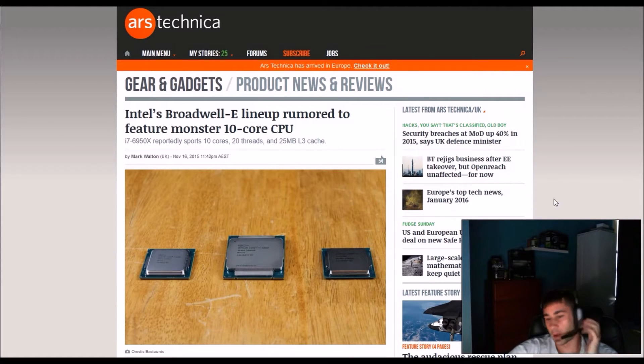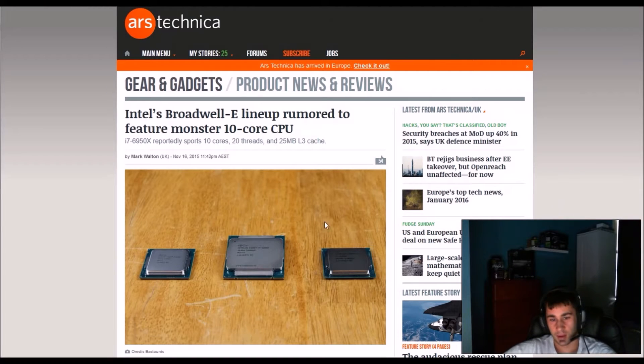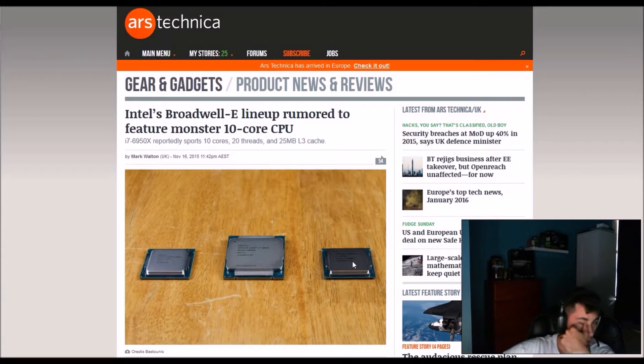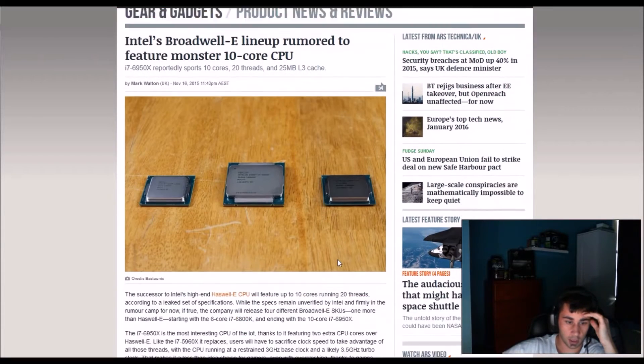I don't know who needs a 10 core CPU, but as you can see here, look at the size of this compared to I believe this 5960X.